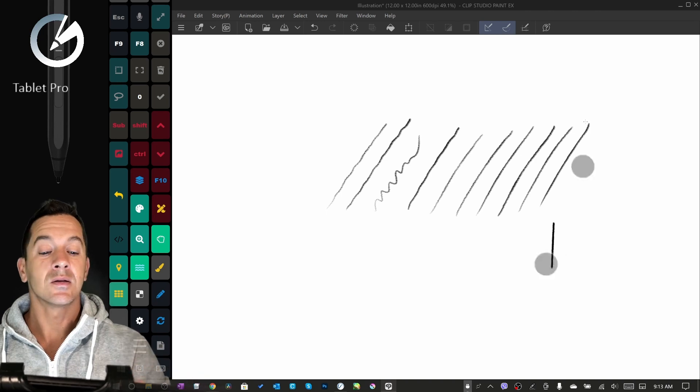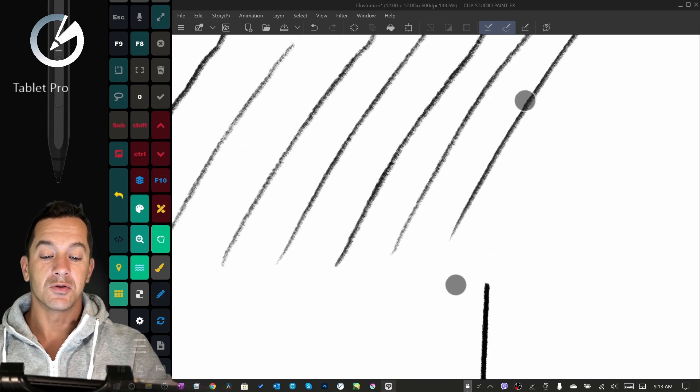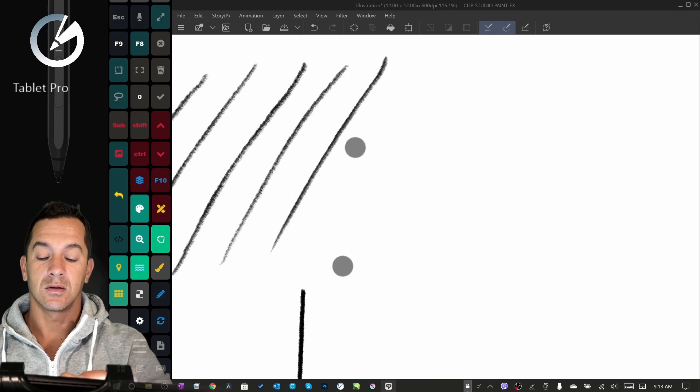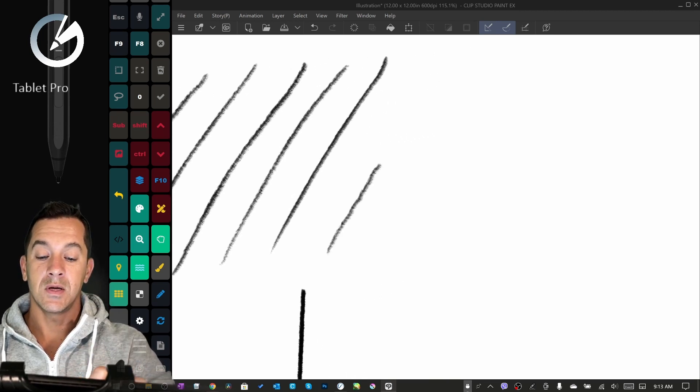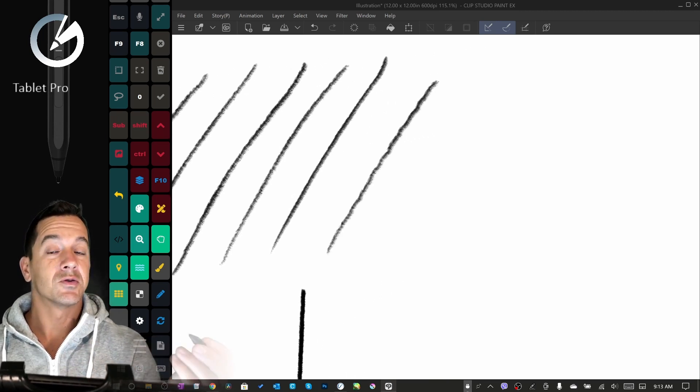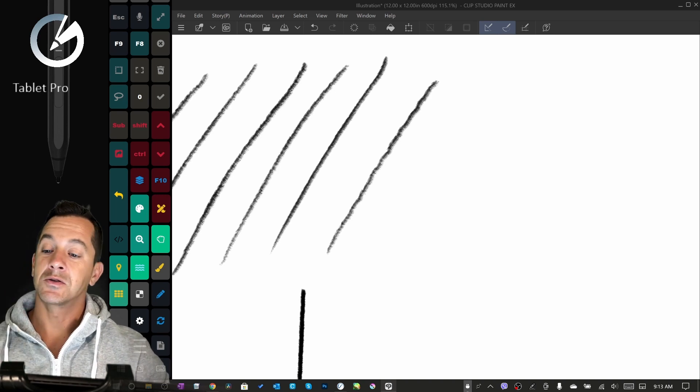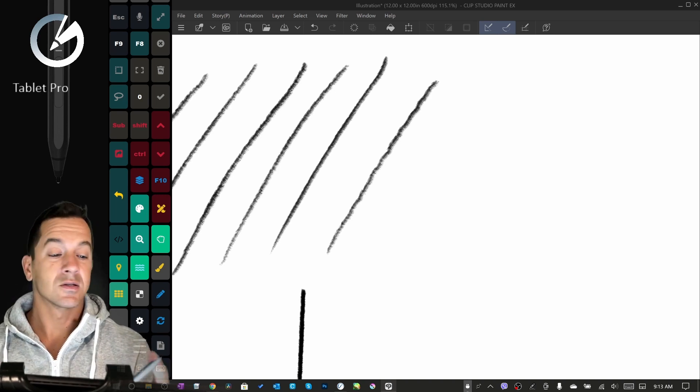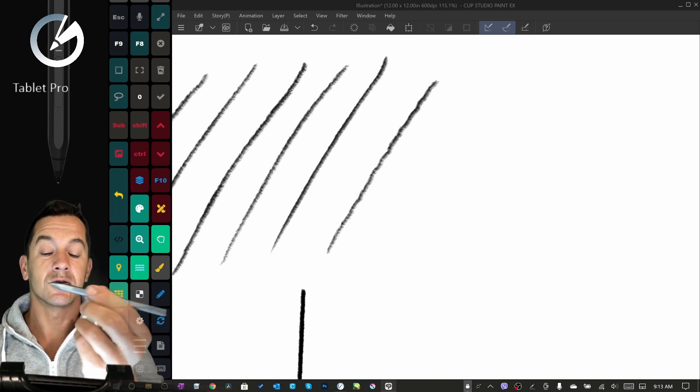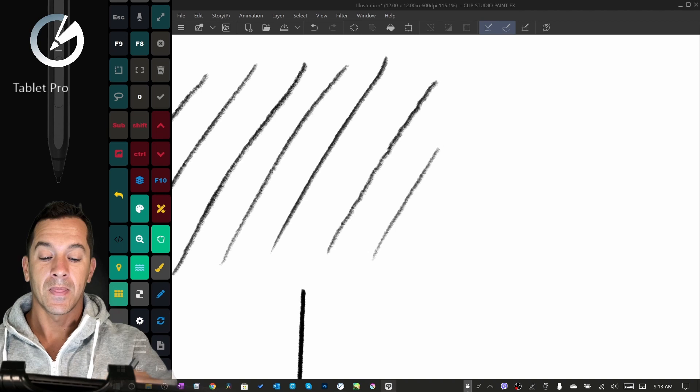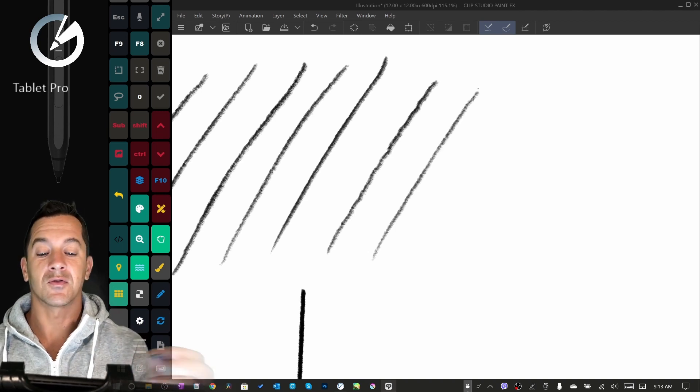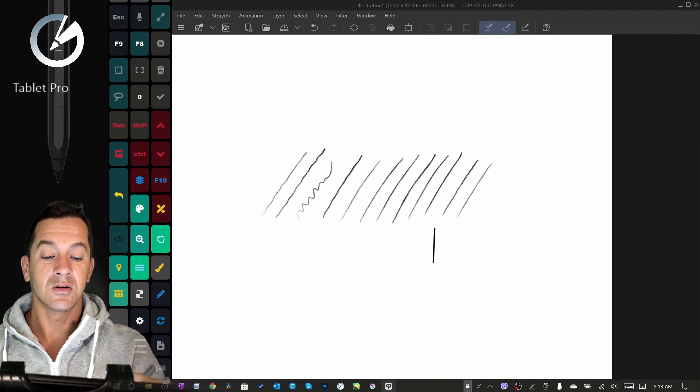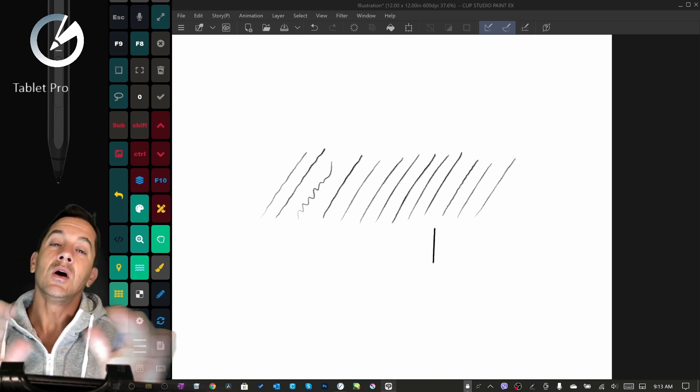On the left of the screen is the Artist Pad from Tablet Pro, which I'll be using for this demonstration. So this is the Surface Pen, and you can see the line is wiggly. That's with me trying to draw a straight line.